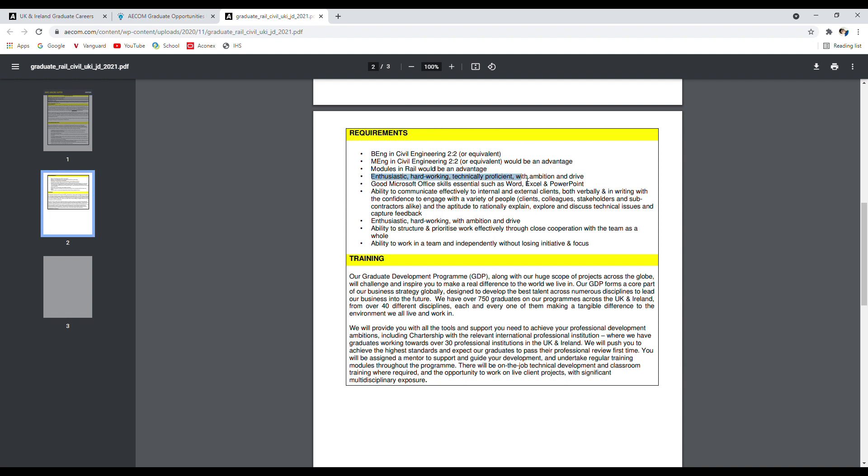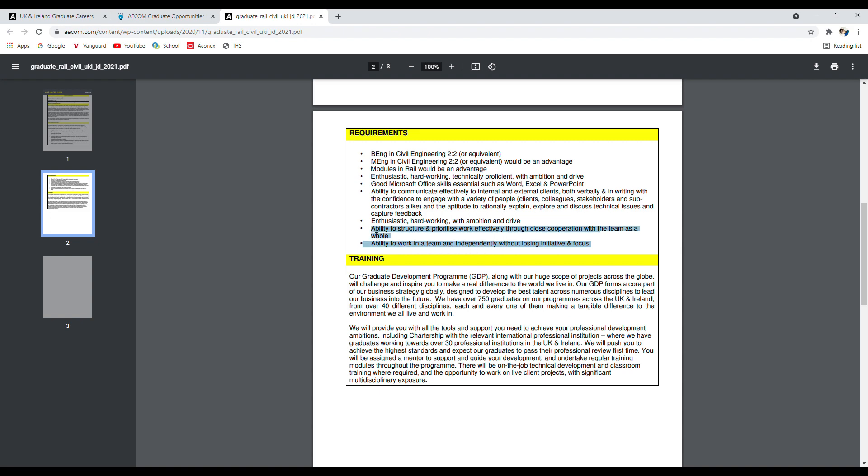The other requirements are: enthusiastic, hard-working technical professional with ambition and drive, good Microsoft skills such as Word, Excel, and PowerPoint, ability to communicate effectively to internal and external clients, ability to structure and prioritize effectively through close cooperation with the team as a whole, ability to work in a team and independently without losing initiative and focus. As you can clearly see, there's no requirement about experience, so this is for freshers.